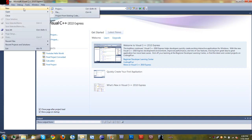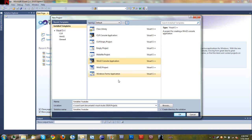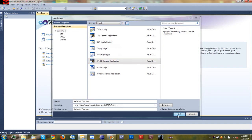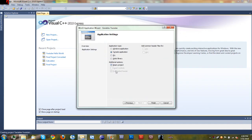Go to File, New Project, Win32 console application and we'll name it variables YouTube. You don't have to name it YouTube — I just name it YouTube so that I know what the project is for. So Win32 console application, click OK, then empty project and finish.